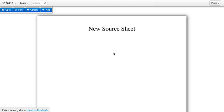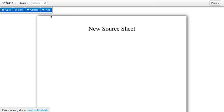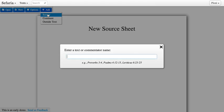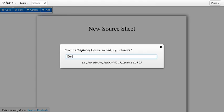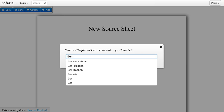Welcome to the Safari Source Sheet Builder. Let's start making a new source sheet. Go to the top menu here — it says Add — and add a new source. Just start typing in the name of the source that you're interested in.